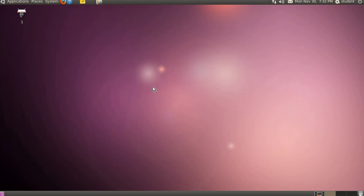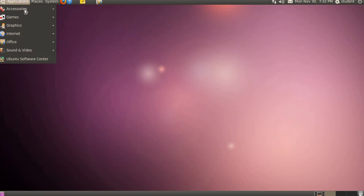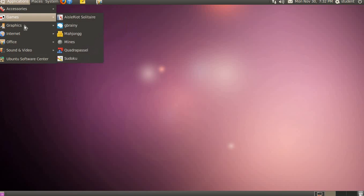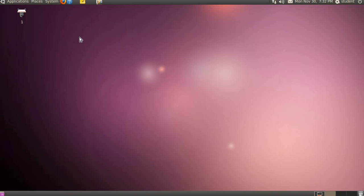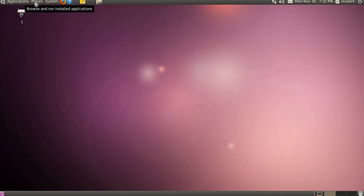We may switch to any of the workspaces by clicking on its mini representation in the workspace switcher, that is by clicking here, you can go to any of the workspaces. I am trying to open graphics, open office drawing. As I told you before, this is a useless operating system, hardly anything opens here.